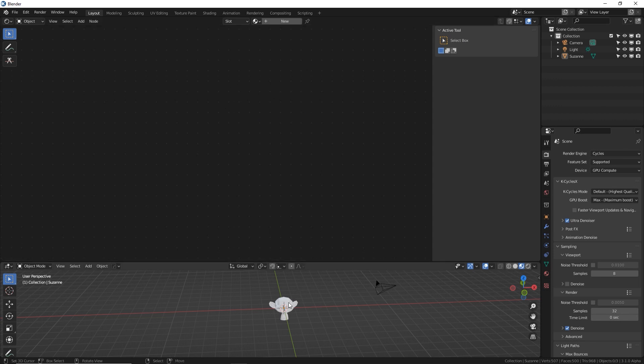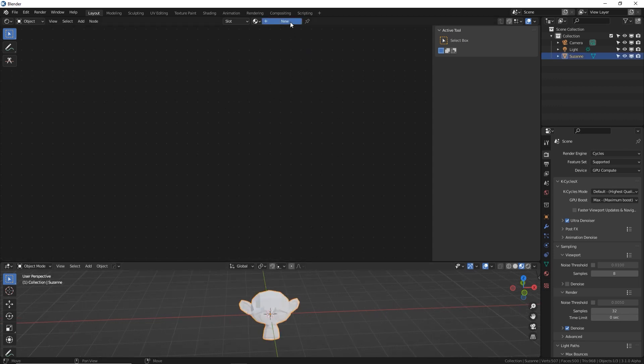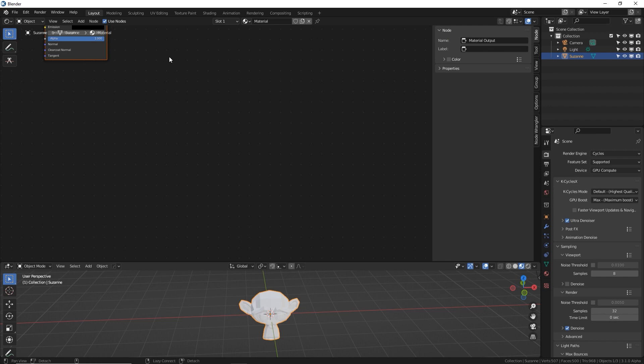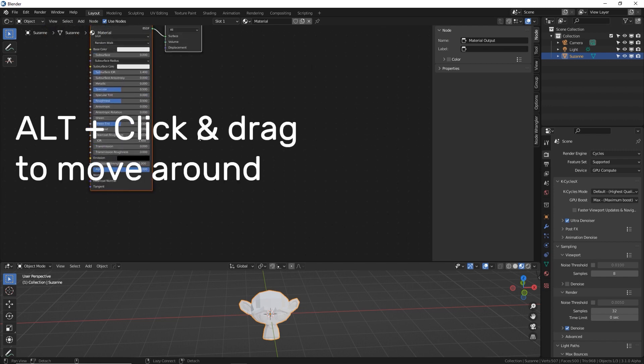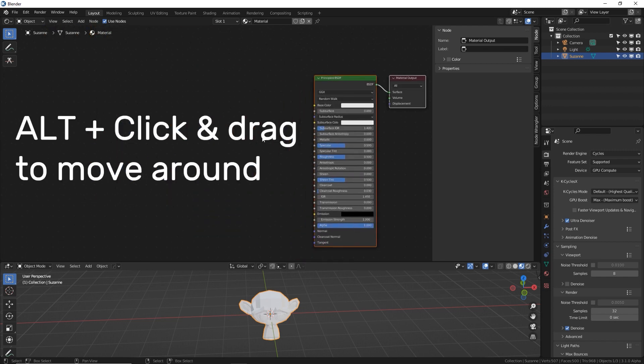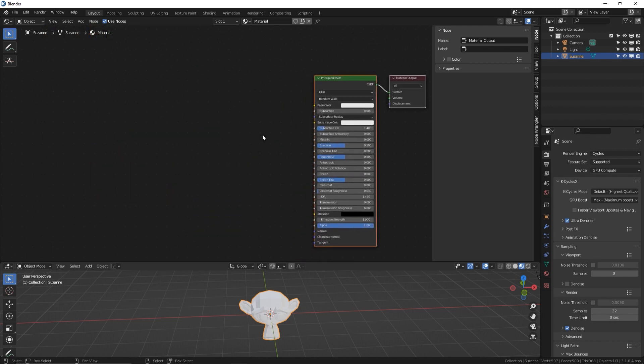So with Suzanne selected, I'm going to click new and make a new material. Now, most of the stuff we're going to cover will apply to geometry nodes and even the compositor as well.